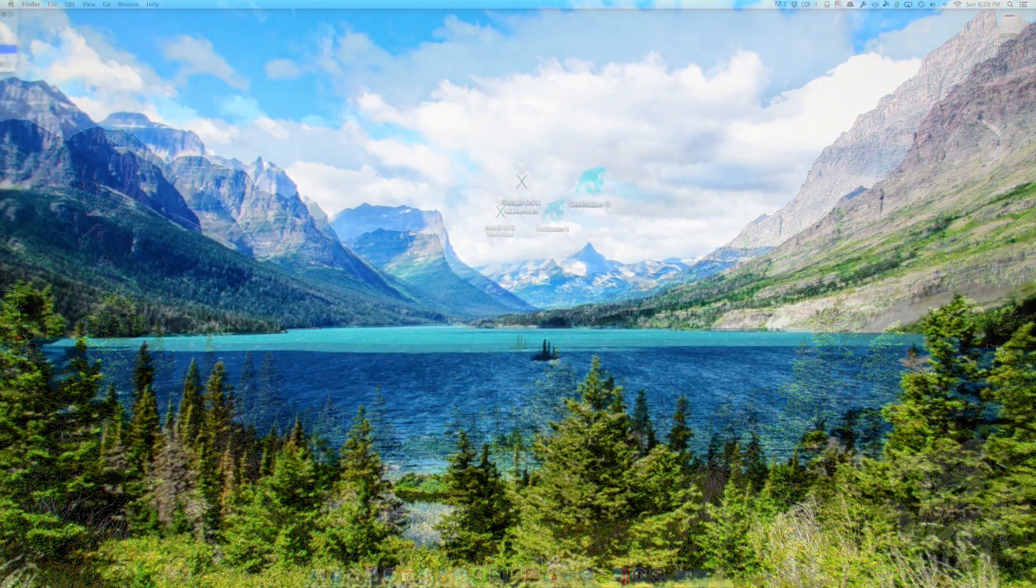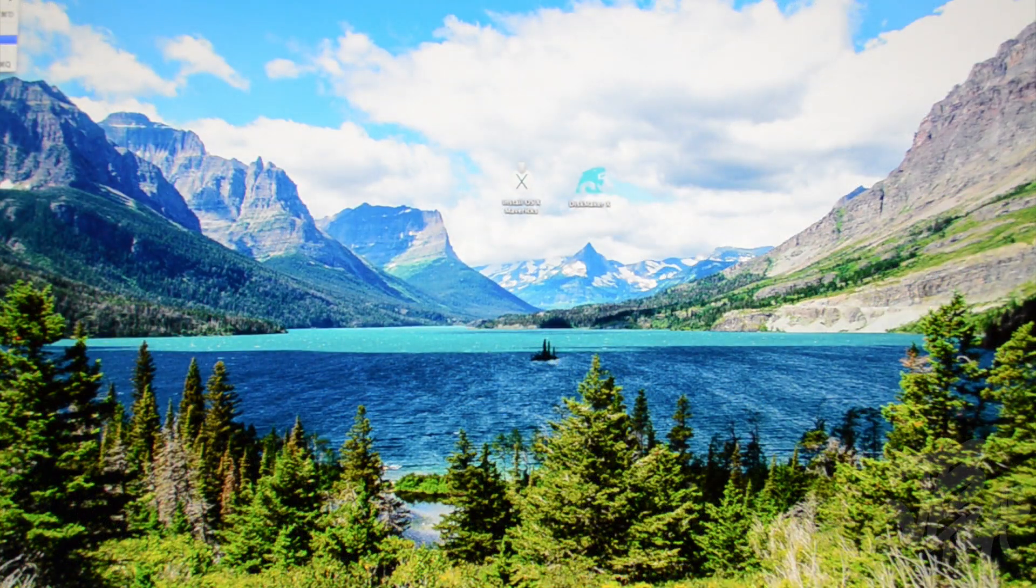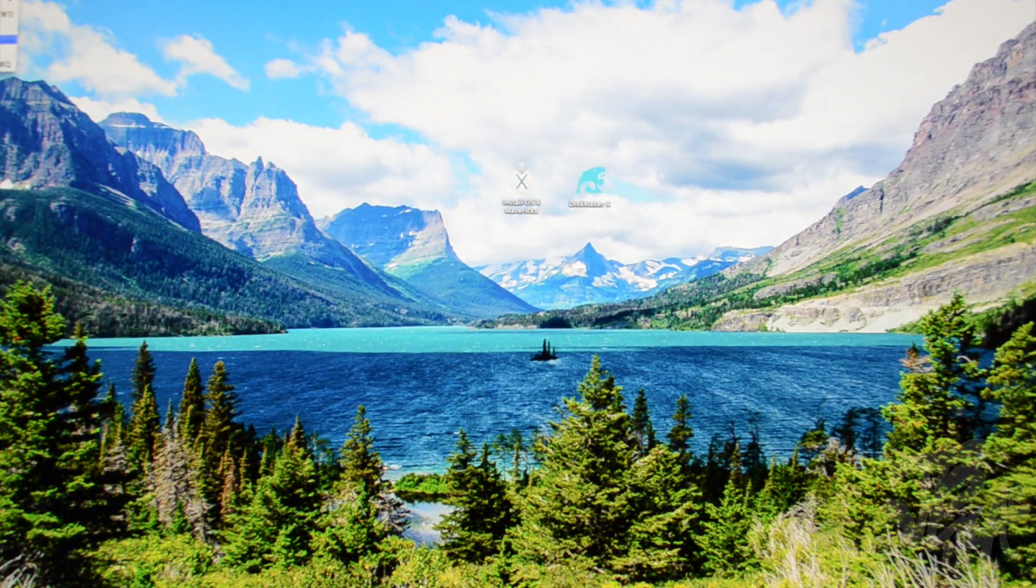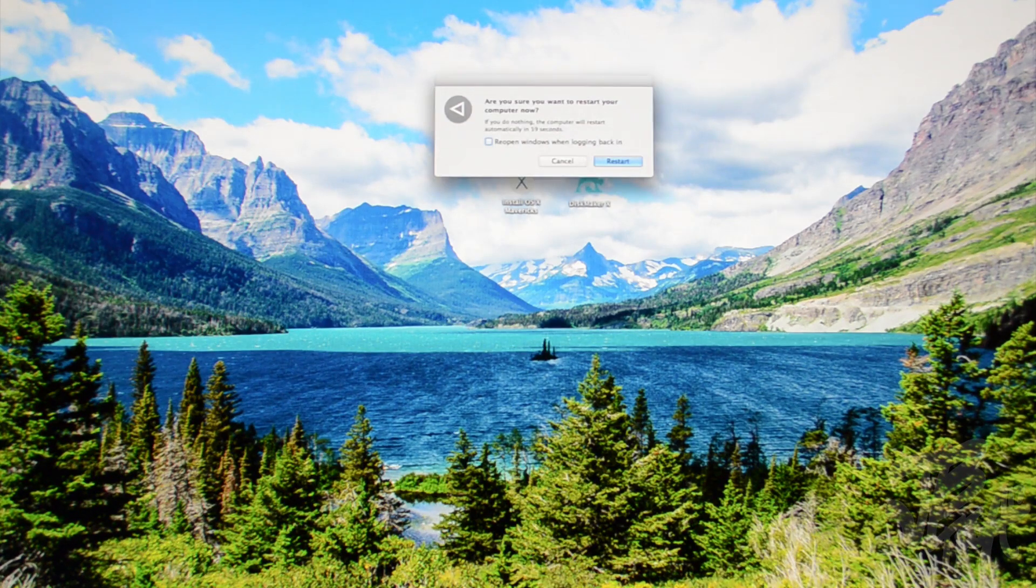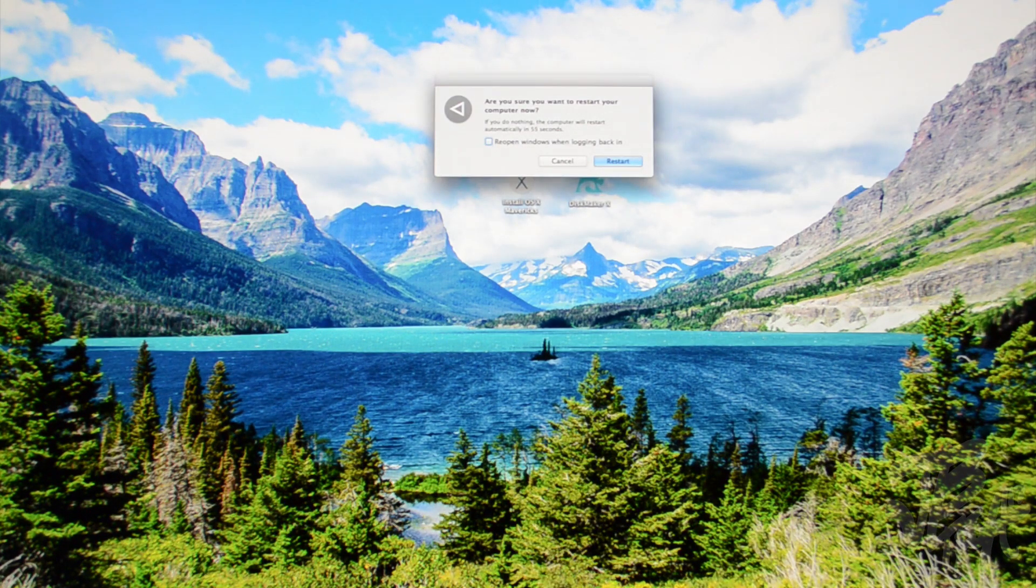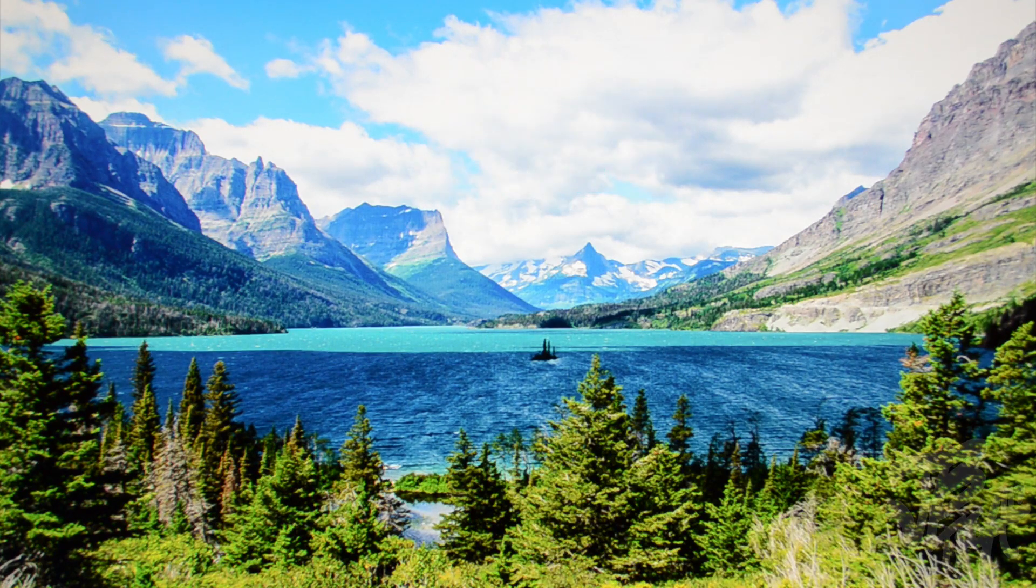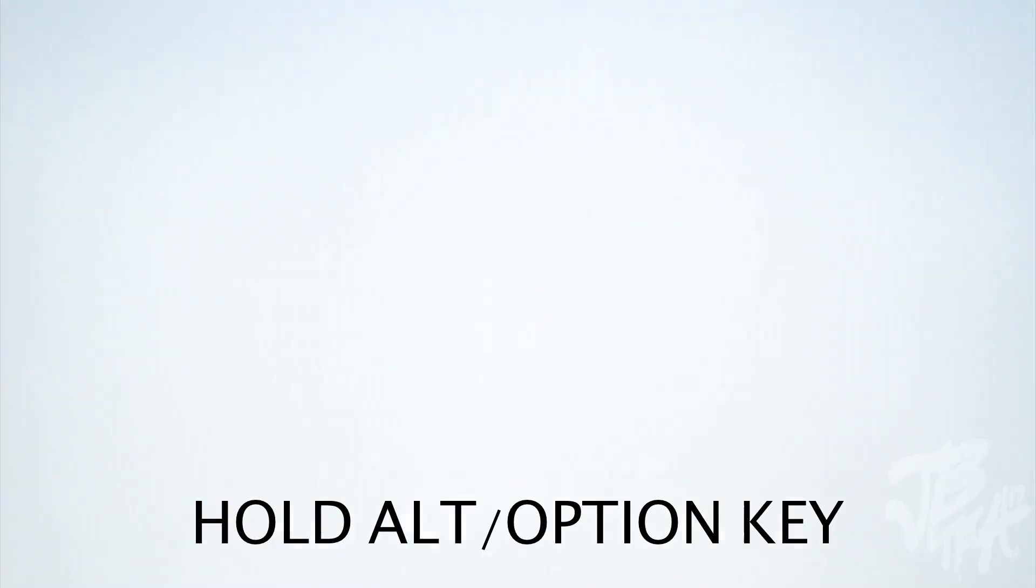Once you are finished backing up whatever files you need, we'll simply plug in our bootable flash drive that we created in my past video. Now what you need to do is reboot your Mac. When that is booting back up, when you hear that famous Apple chime, we will need to hold down the Alt or Option key.